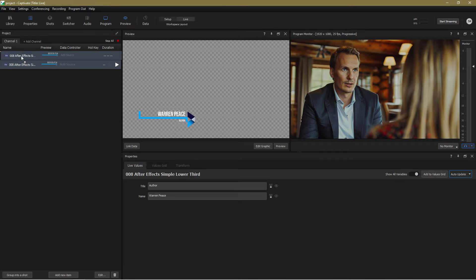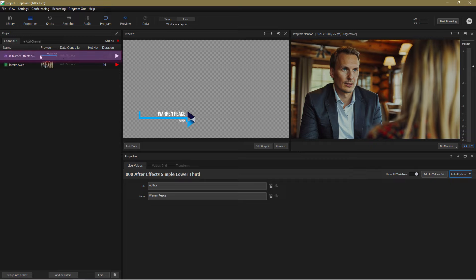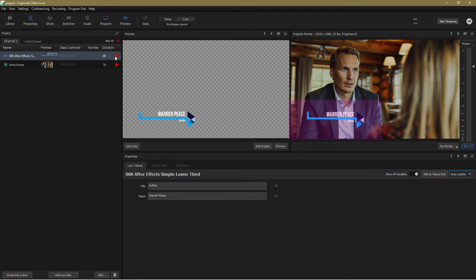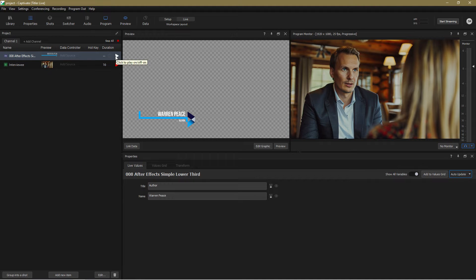In the background After Effects is automatically opened and builds the graphic and if I play the graphic on you can see it appears exactly as it does in After Effects and thanks to our pause point which I'll talk about more later it will hold on air until I play it off.